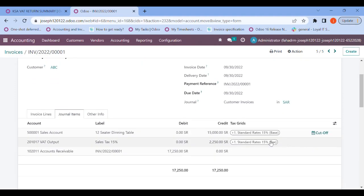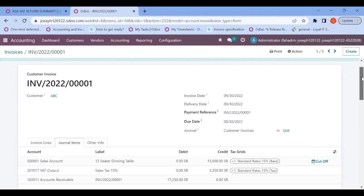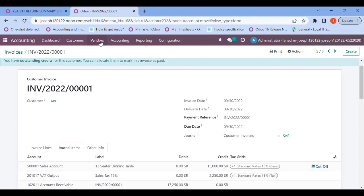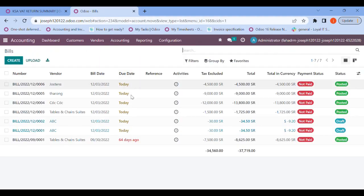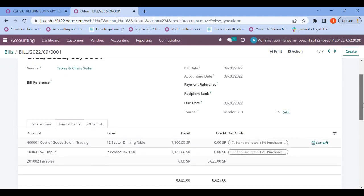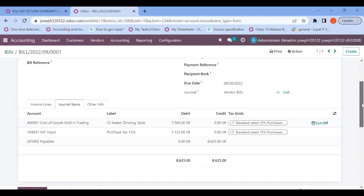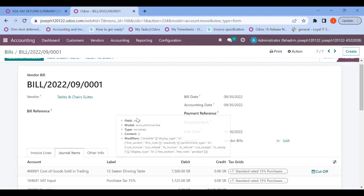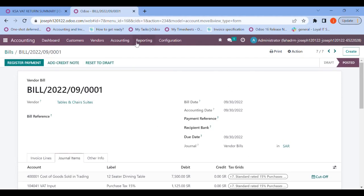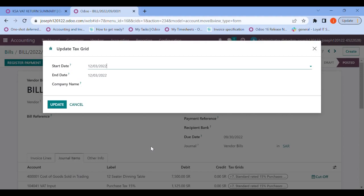Let me open an invoice from September 30th. In the journal items, only one slab is being updated — only the default tax slab is updated here. The configured slab is not updated. The same has happened in the previous vendor bill on September 30th — Odoo's default slabs are only there; the configured slabs are not shown.